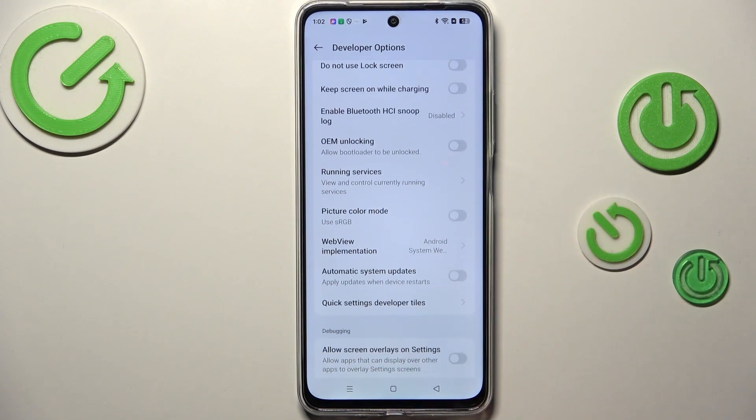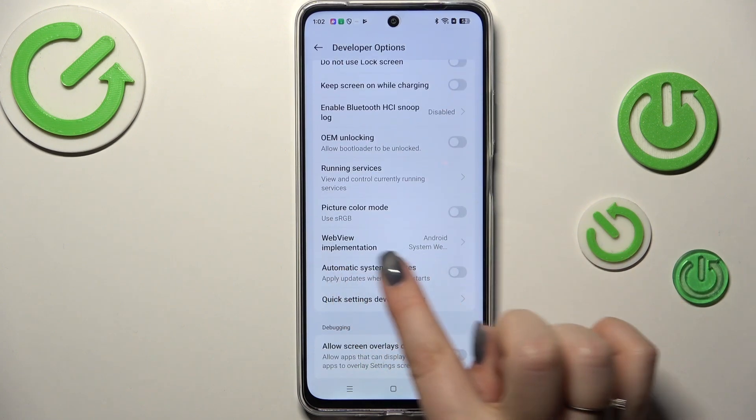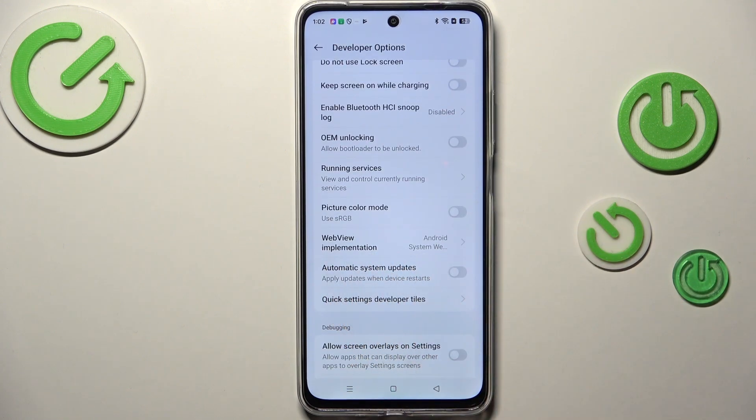Here all we have to do is scroll down just a little bit to find Automatic System Update and tap on the switcher to turn it on.